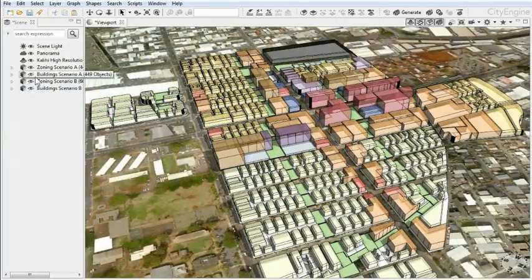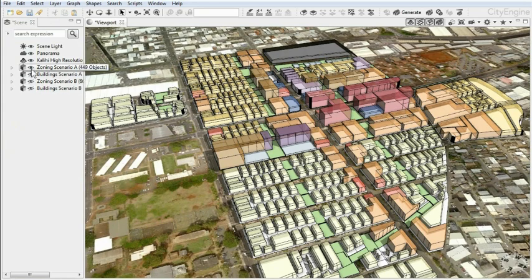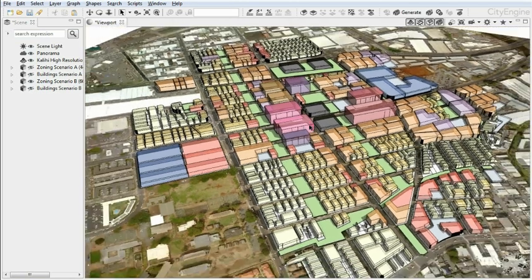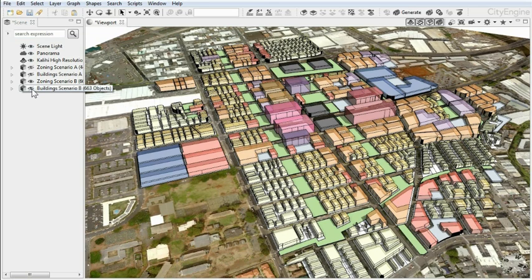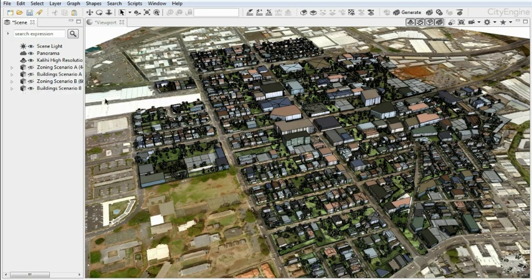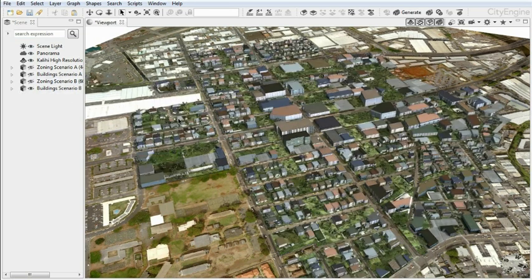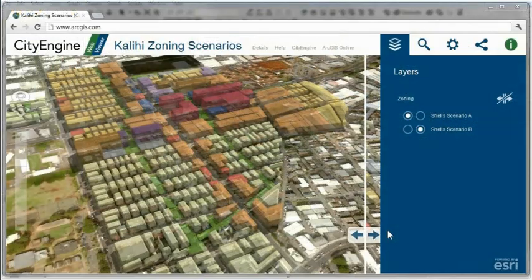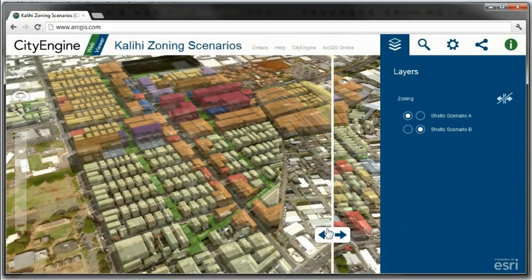Another application is to create different scenarios of zoning plans. In this case, the 3D zoning volumes are colored by land use, and you can easily generate representative buildings based on each particular zoning plan to visualize the potential redevelopment scenarios.